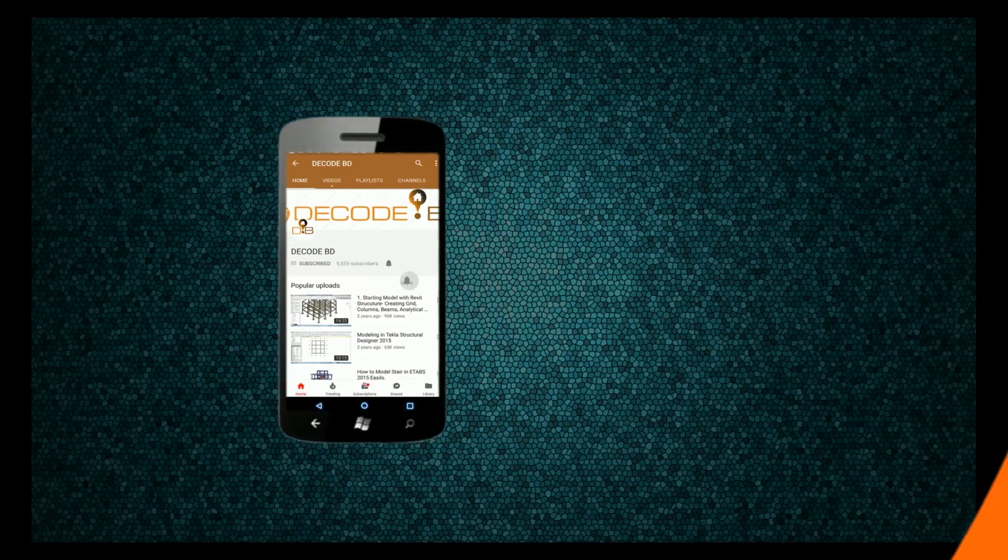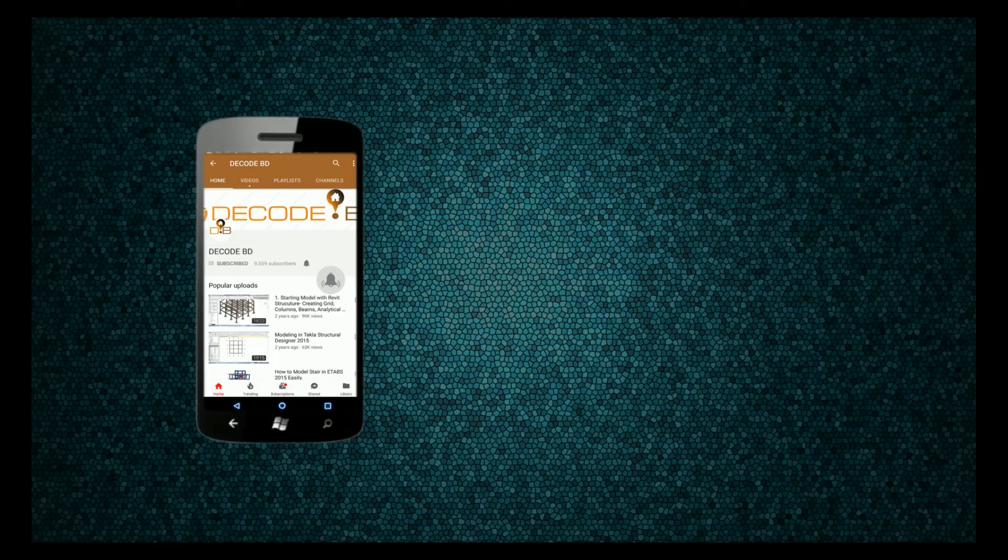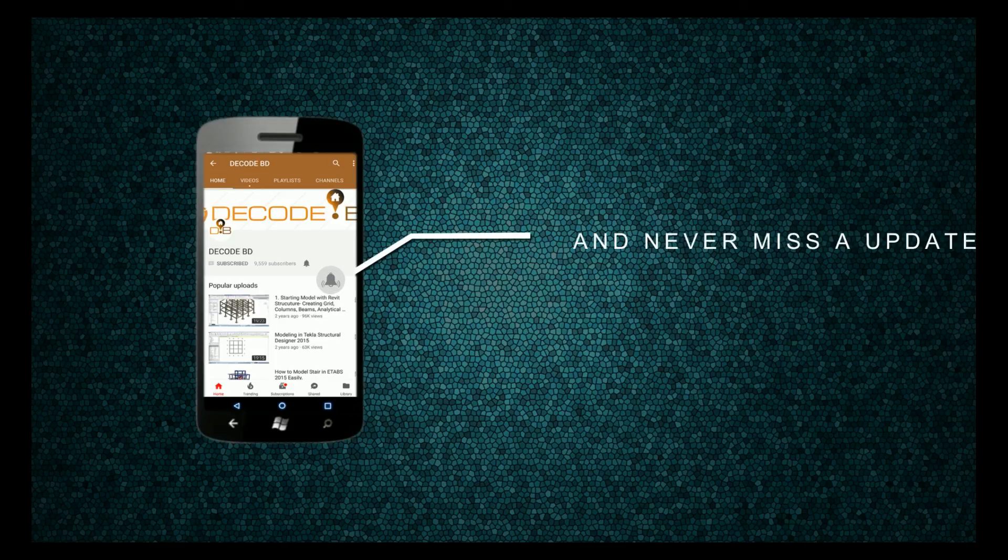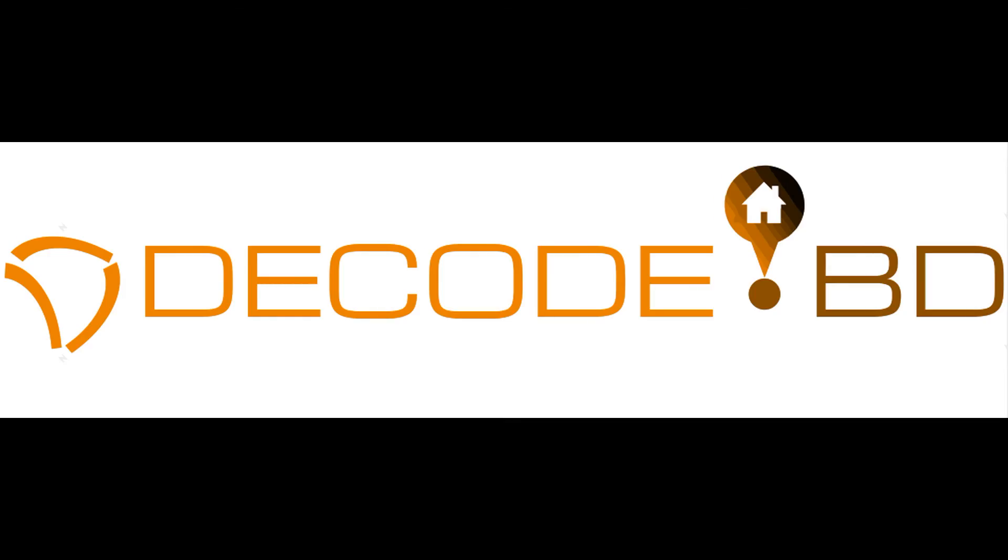Please go ahead. Alright guys, thanks for watching. Press the bell icon on the YouTube app and never miss another update.